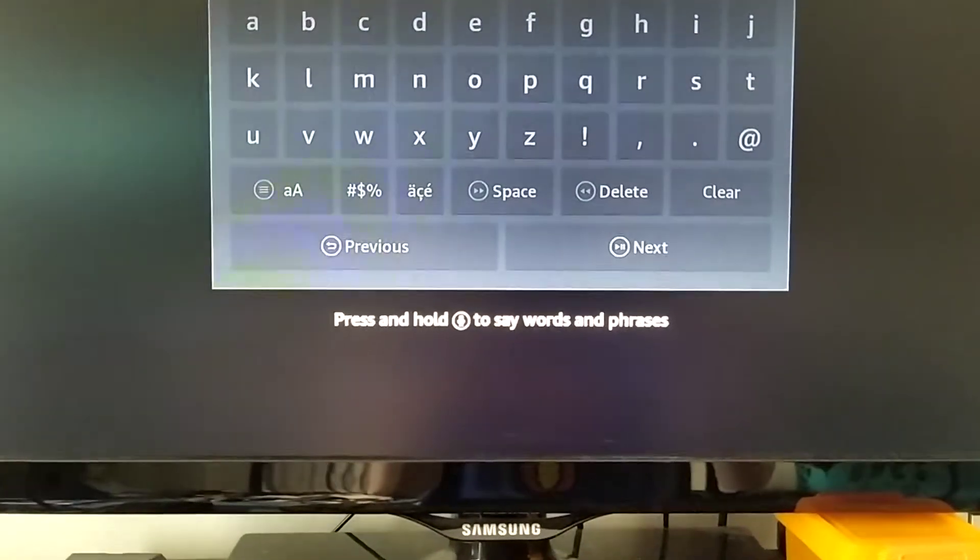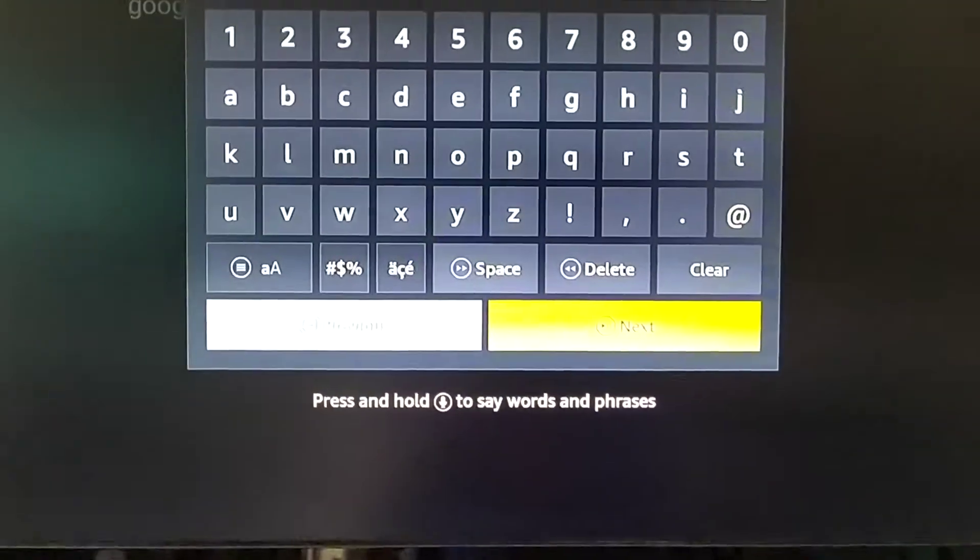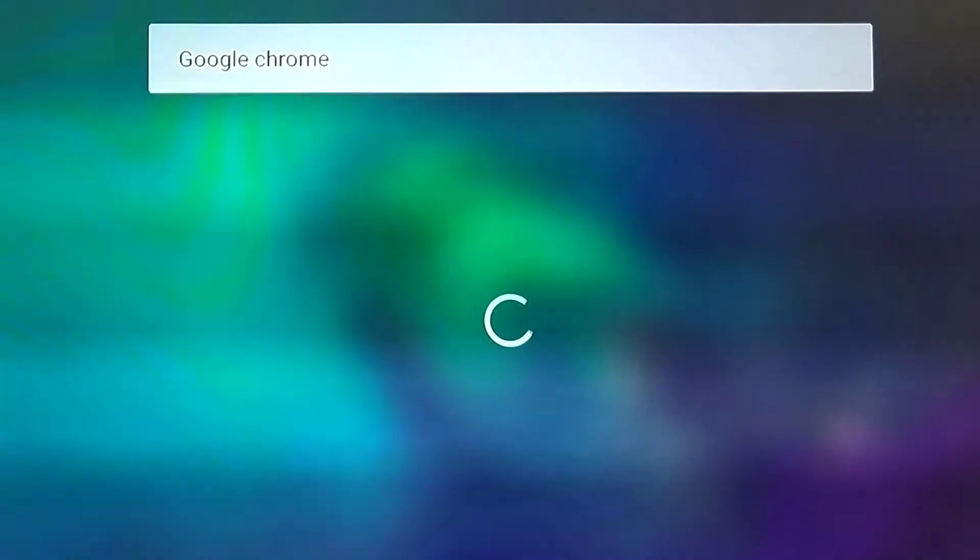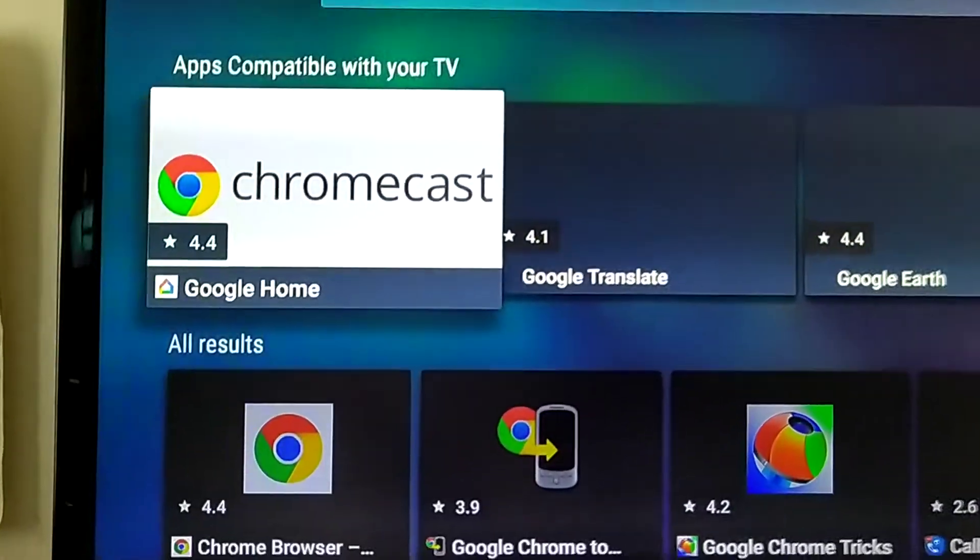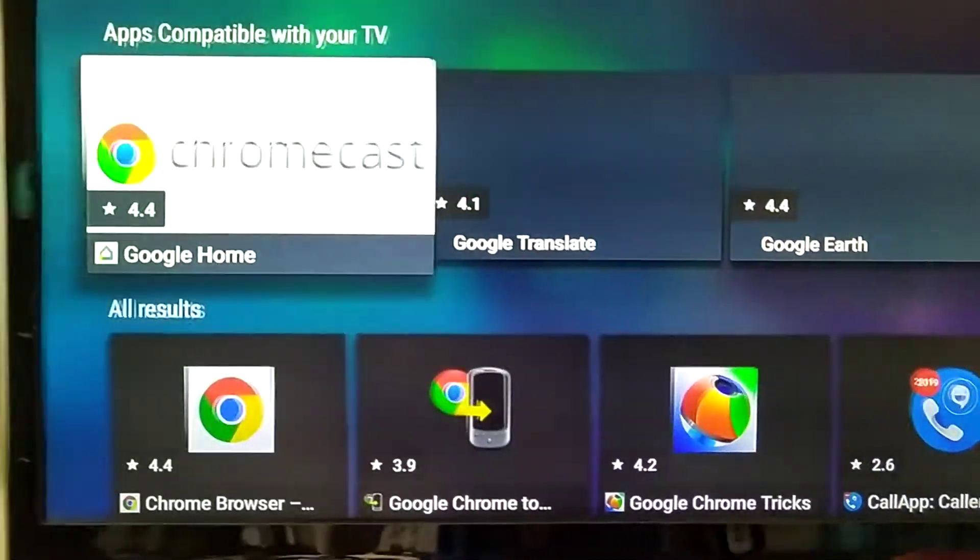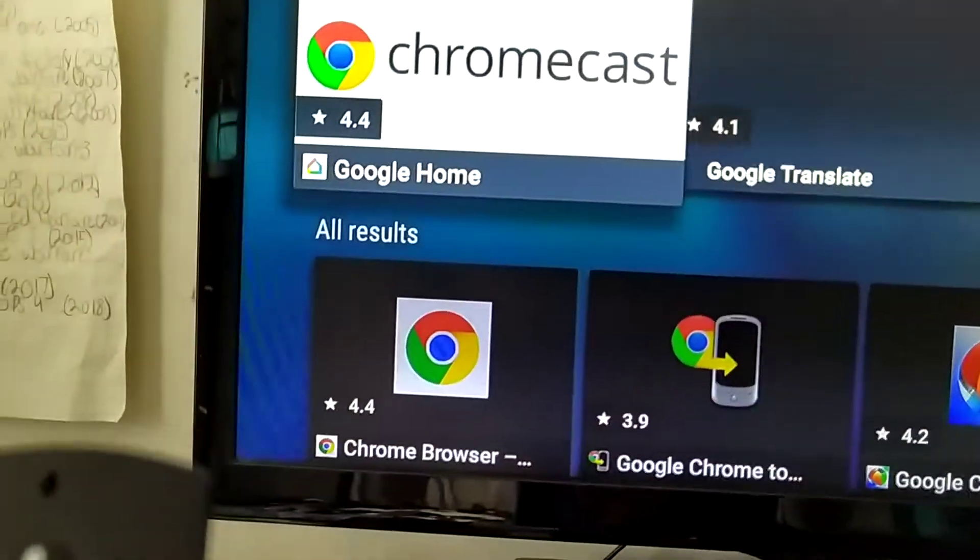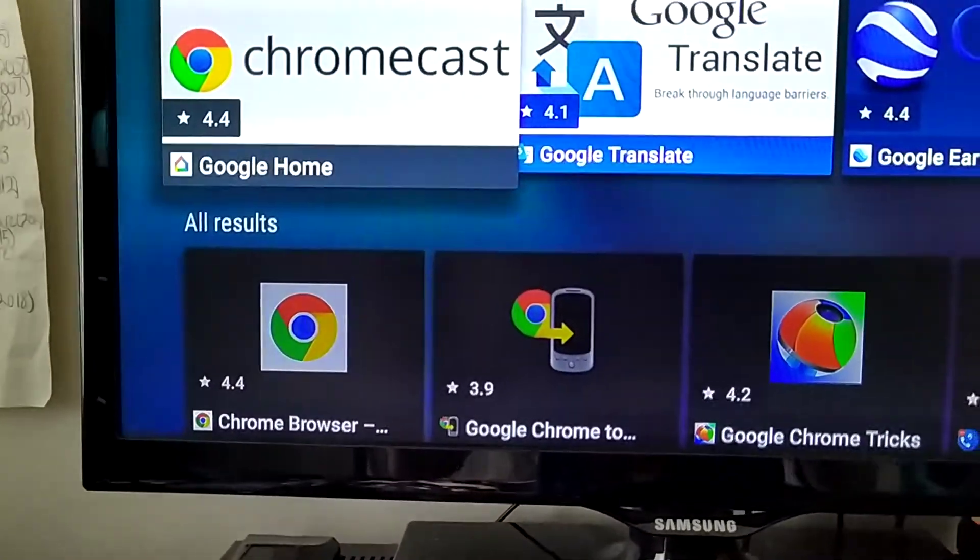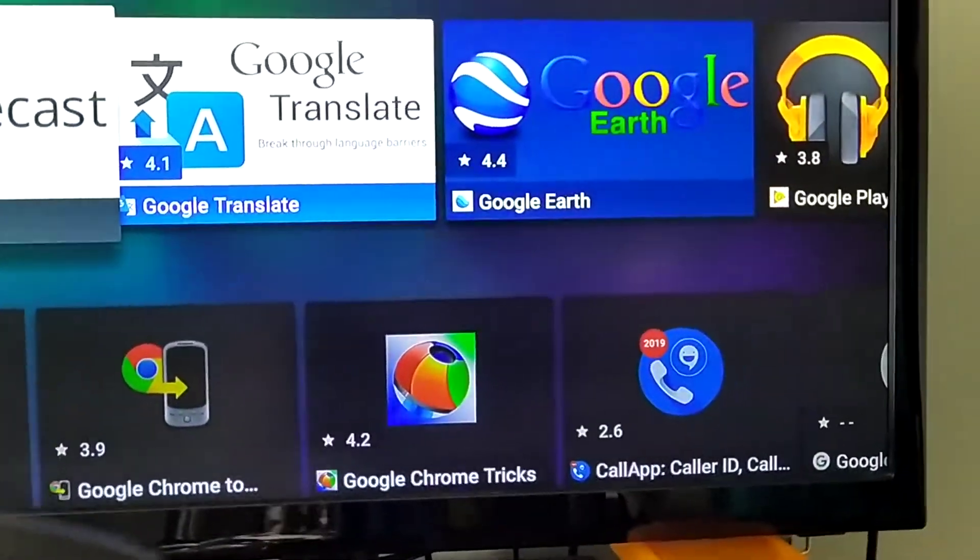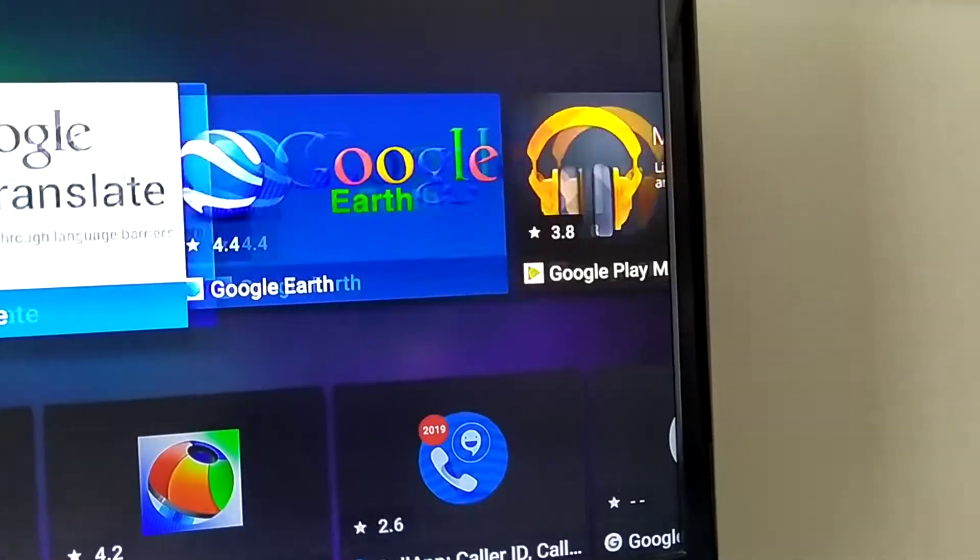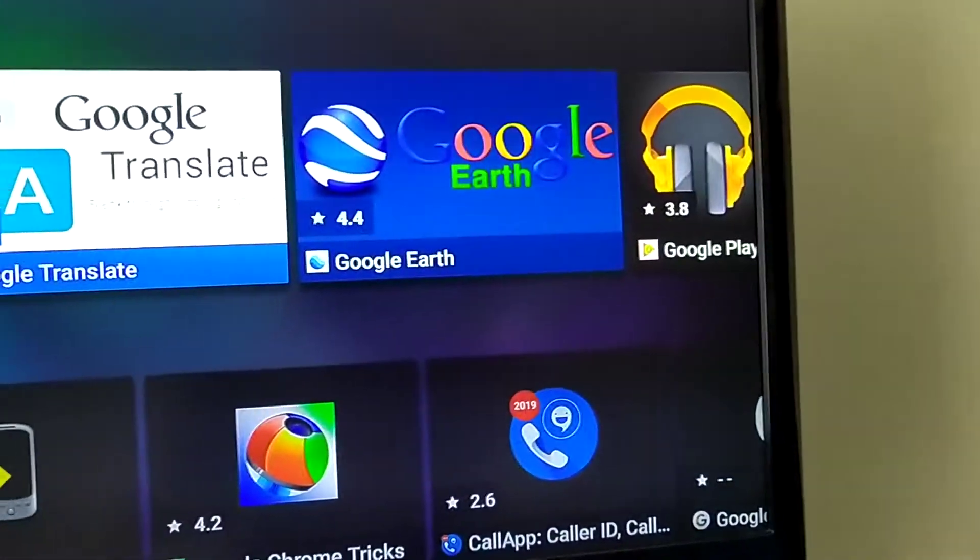Google Chrome. I searched up Chrome to get it downloaded first, but it doesn't really matter. You can get Google Home. That's how I screencast my phone to the TV. And there's Google Translate. There's tons of other ones.